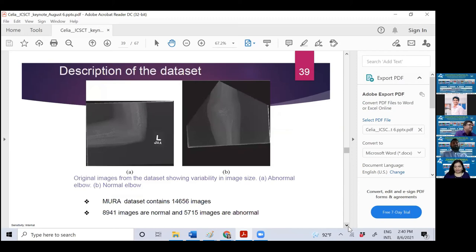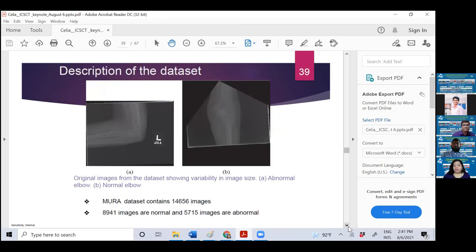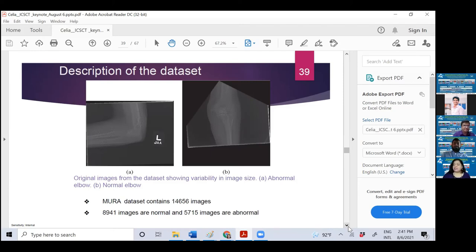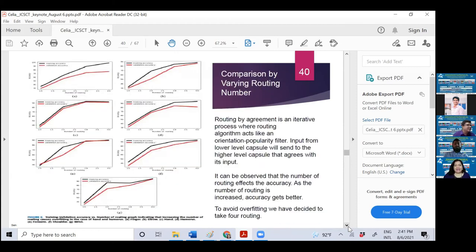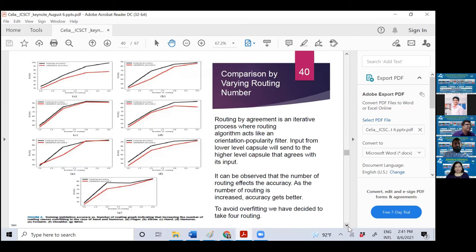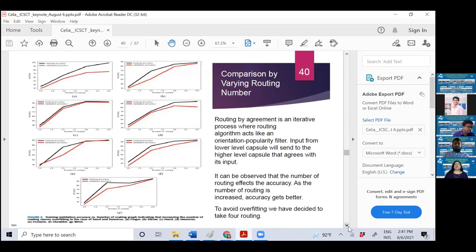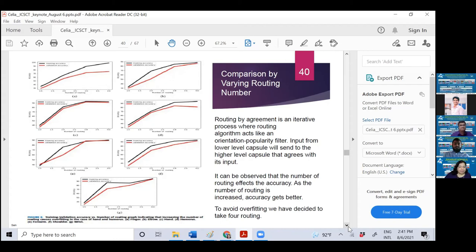Now this is the proper structure of the CapsNet. I'm explaining in layman terms: you're taking the preprocessed image, you're going to the network, then the capsule network, then routing algorithm, then there are two classes: normal or abnormal. And you can see the sizes, how it varies. Where is the data? This is data from MURA dataset. That's big data: 14,656 images. 8,941 images are normal, 5,715 images are abnormal. But the data is not in balance. Why we have applied this routing number?